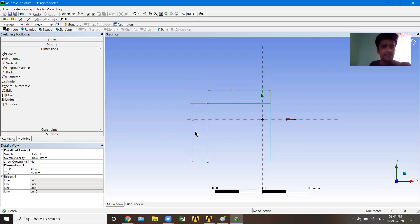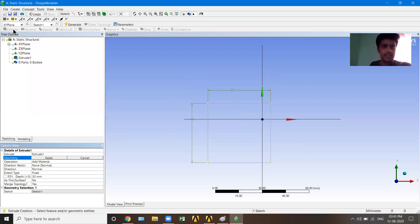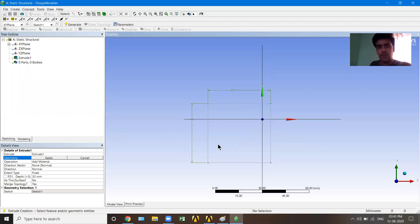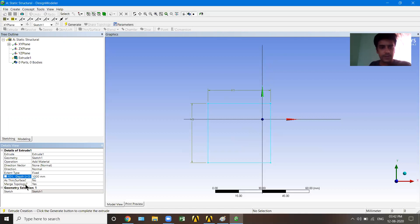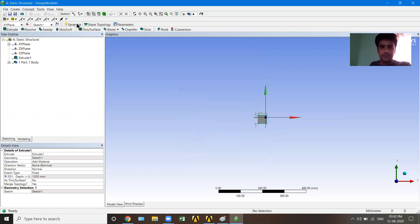Now we need to extrude this box to one meter length. On the top toolbar there is an Extrude option — I'll click it. It asks which geometry to extrude; I'll click on the sketch geometry and hit Apply. It then asks for the depth. I'll write 1000 mm (since millimeters is the active unit), making it one meter. I'll press OK and then click Generate. The 3D beam geometry is now created.